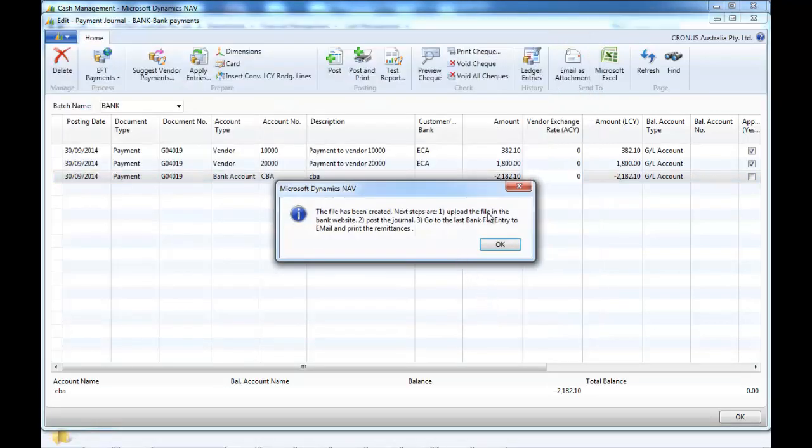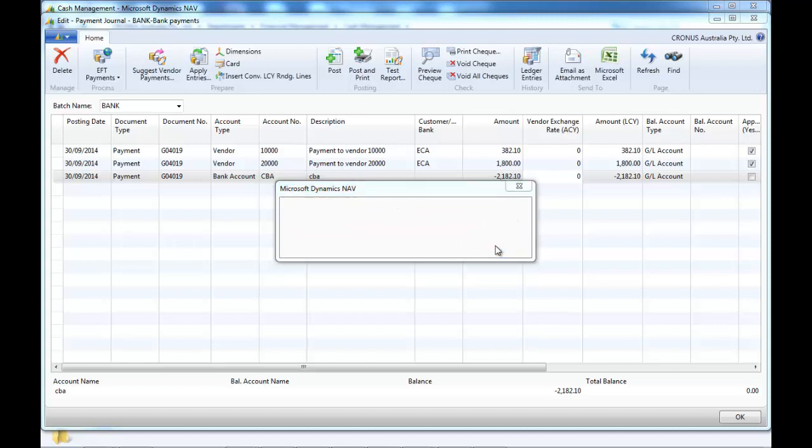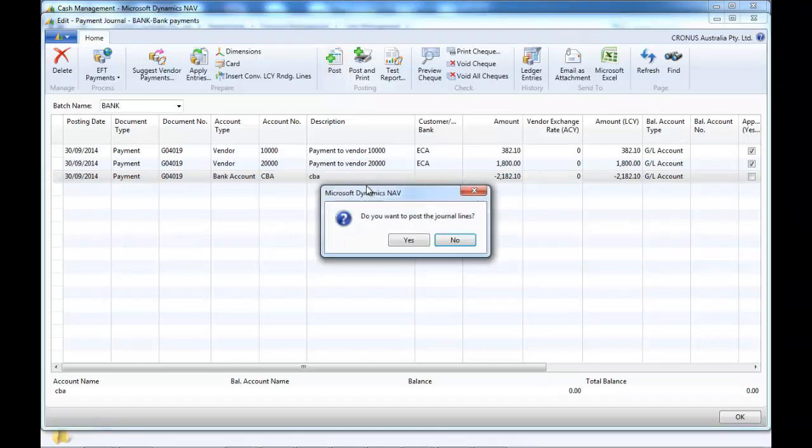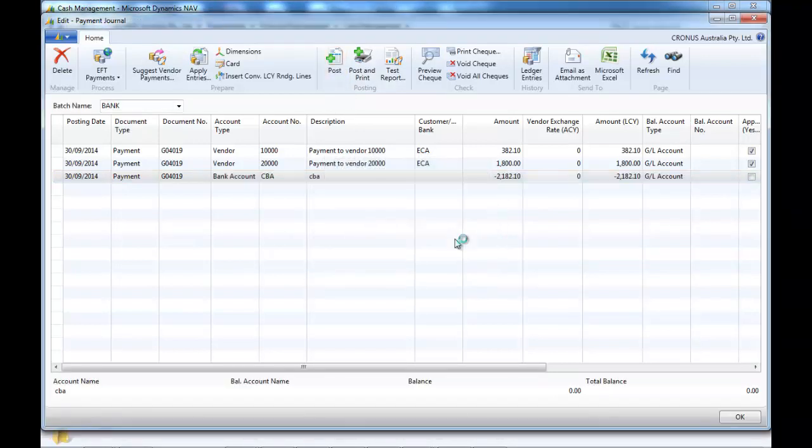System says that we need to upload the file to the website to post the journal and to go to the last bank file entry to print the remittances. That's what we're going to do. So first we post the journal.